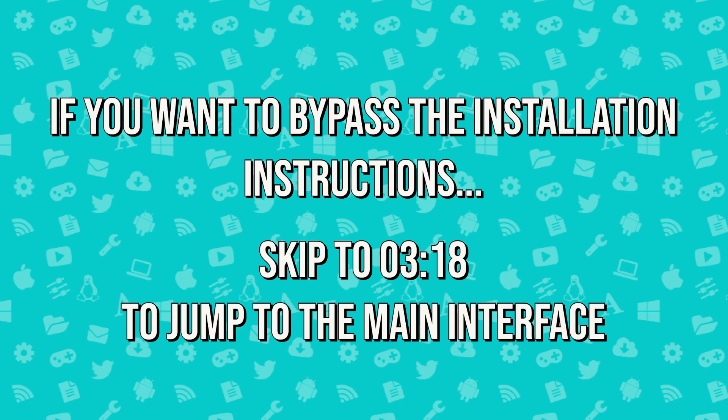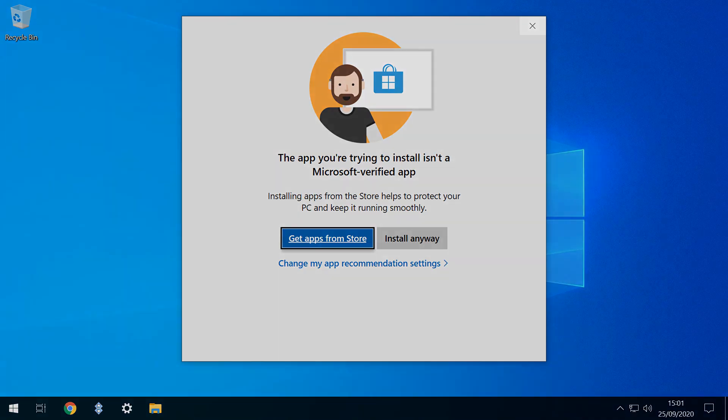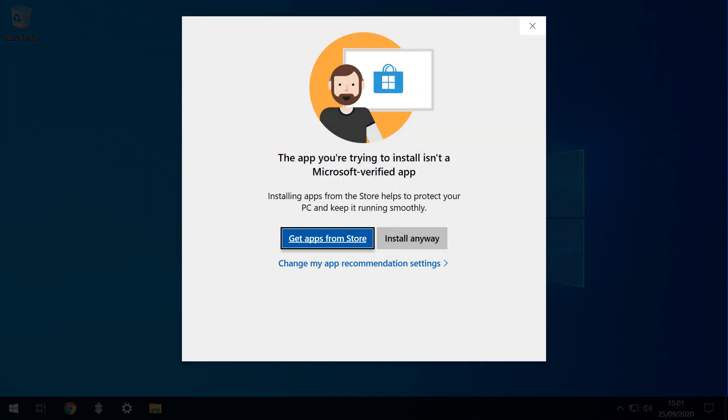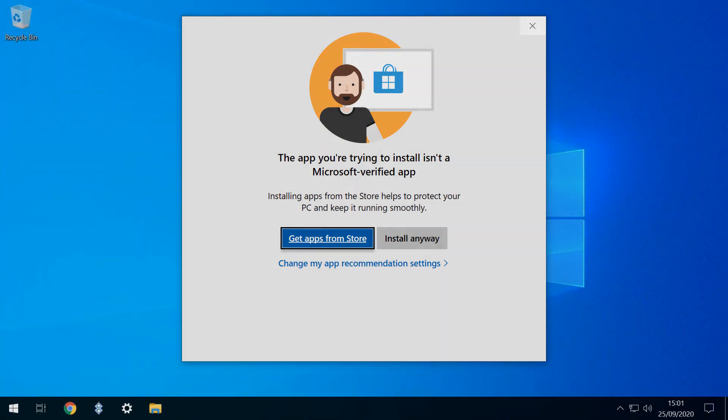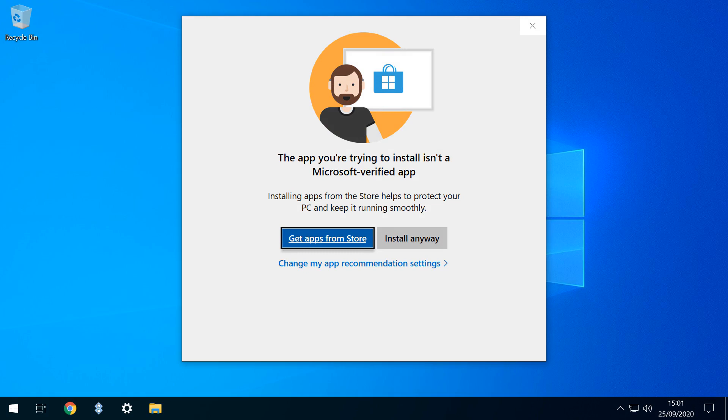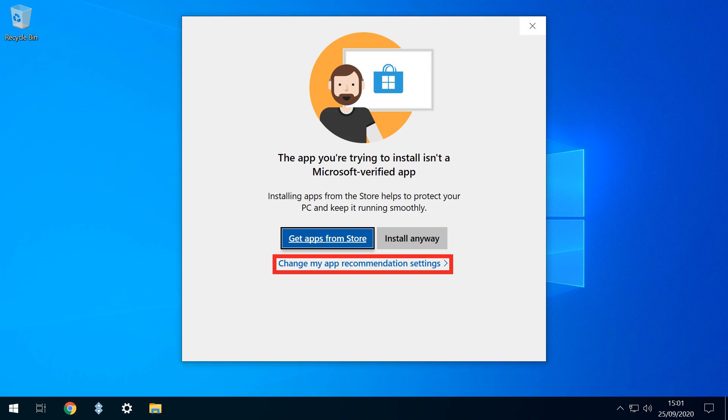Experienced users who wish to skip the installation instructions can jump to the timecode shown on screen now to be taken directly to the main interface. We immediately encounter a warning that we're installing an app which isn't verified by Microsoft. We can either take the short-term solution of clicking Install Anyway, or we can change our app recommendation settings.